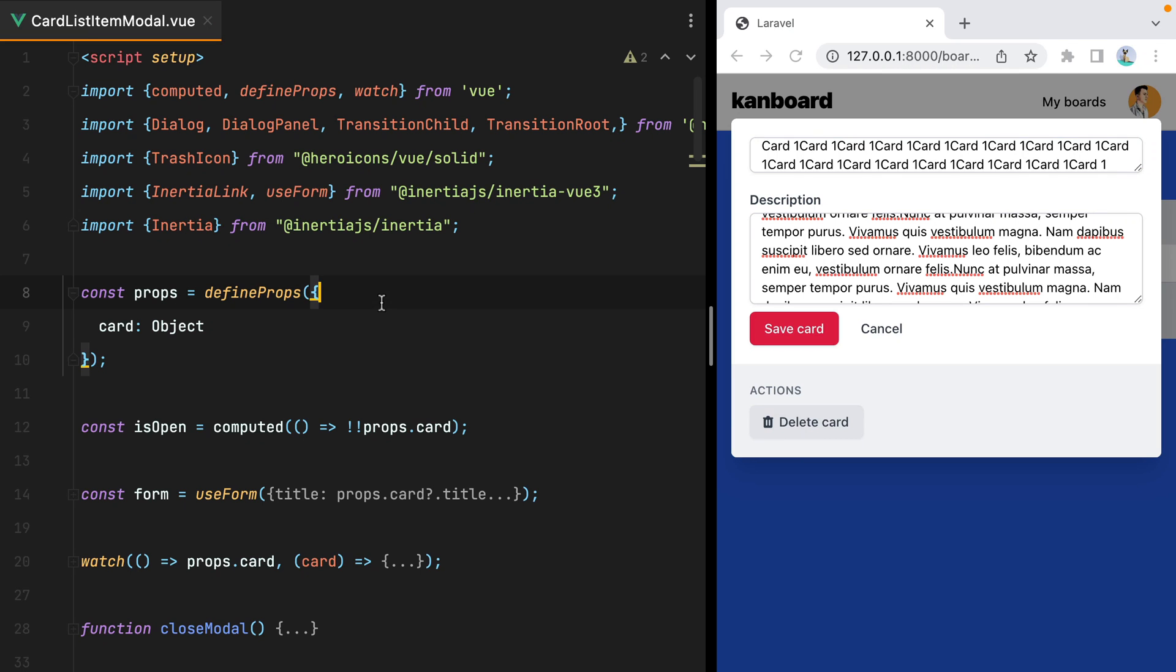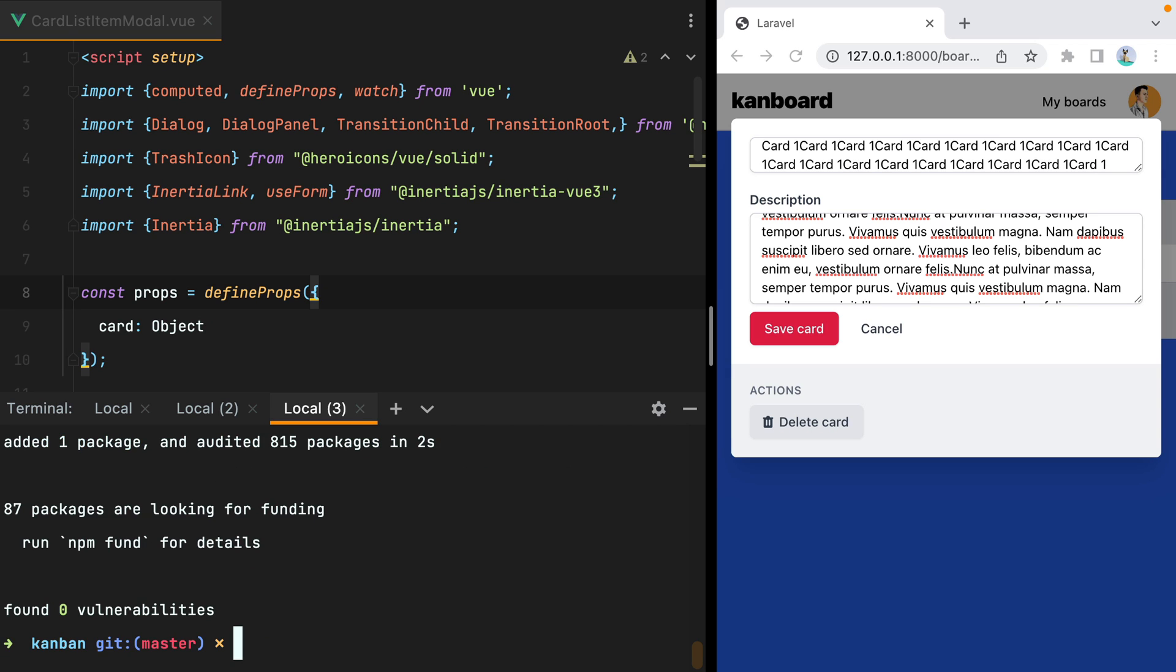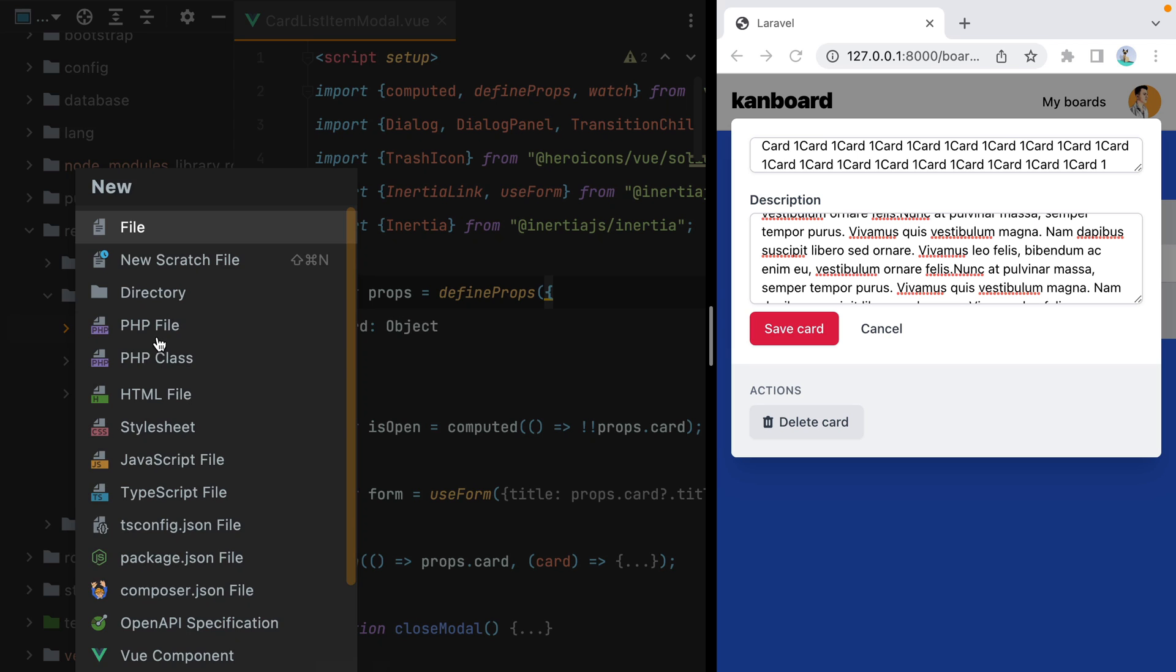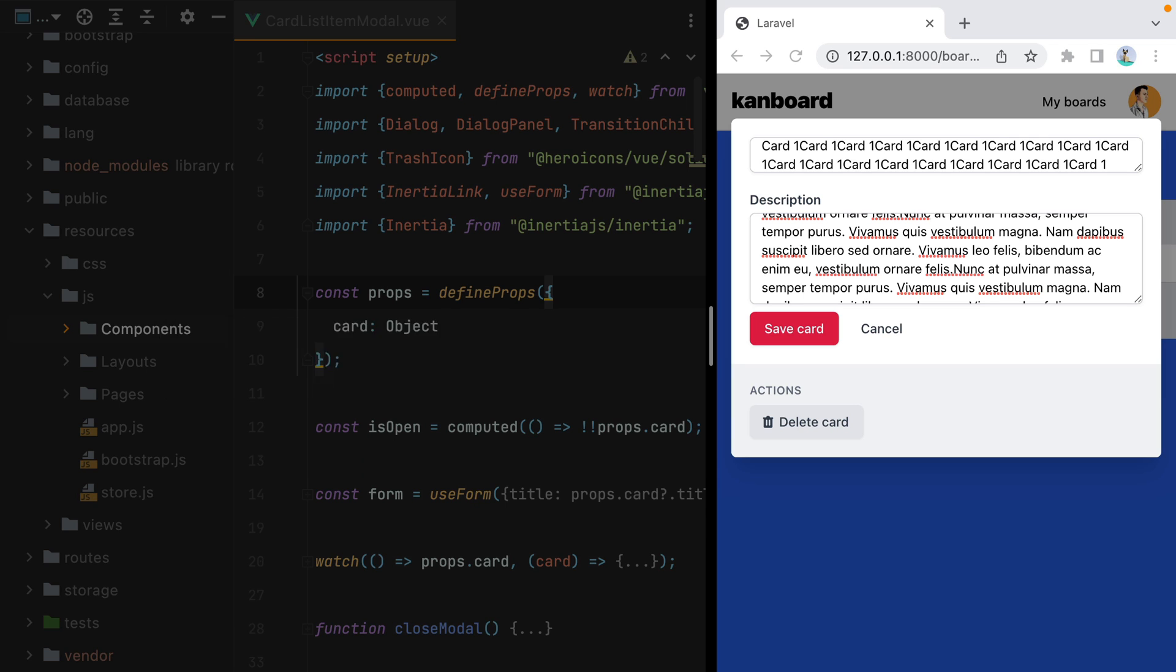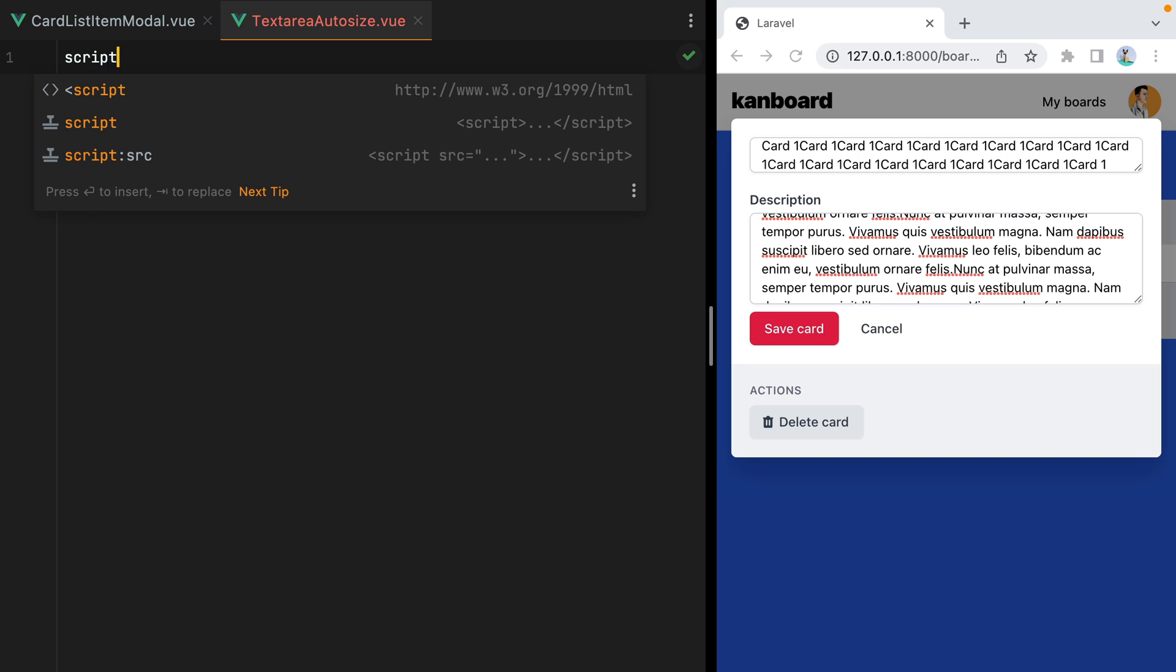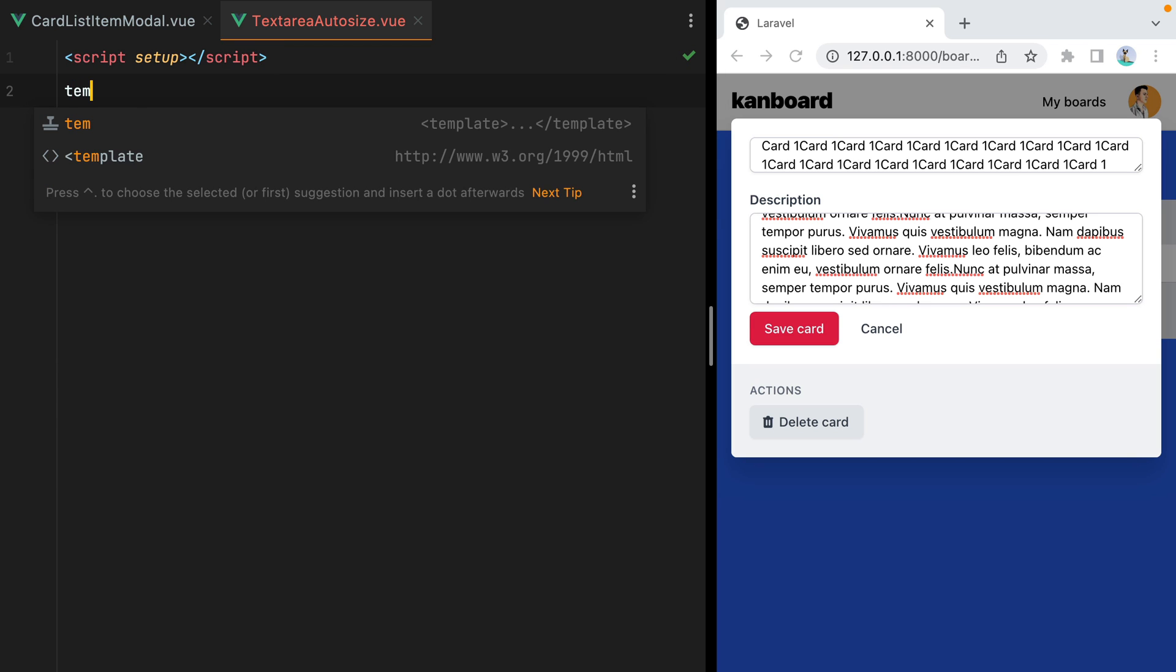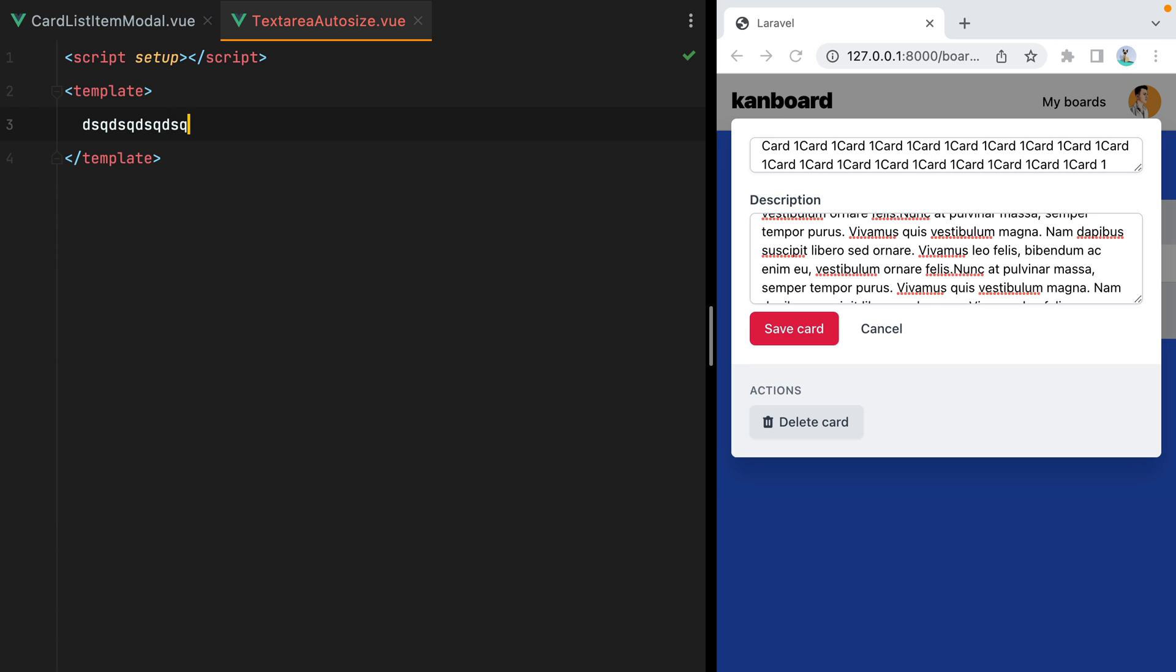I'll open my terminal and install autosize using npm. And then I'll go to resources.js components and create a new file called textarea.autosize.vue. Here we'll have script setup, and a template, and for now I'll just write in some gibberish.